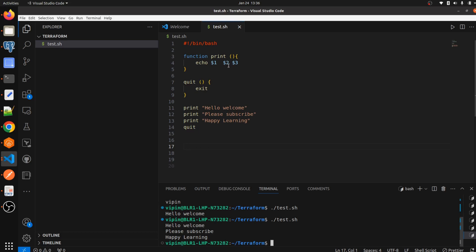I hope you understand how we can define functions in shell script and how to pass arguments using functions. I hope you found this video informative and helpful. Don't forget to subscribe to my channel, and if you are new, do check out my other playlists as well. If you have any queries or confusion, please let me know in the comment section — I'll be happy to assist. Thanks for watching, see you in the next video.